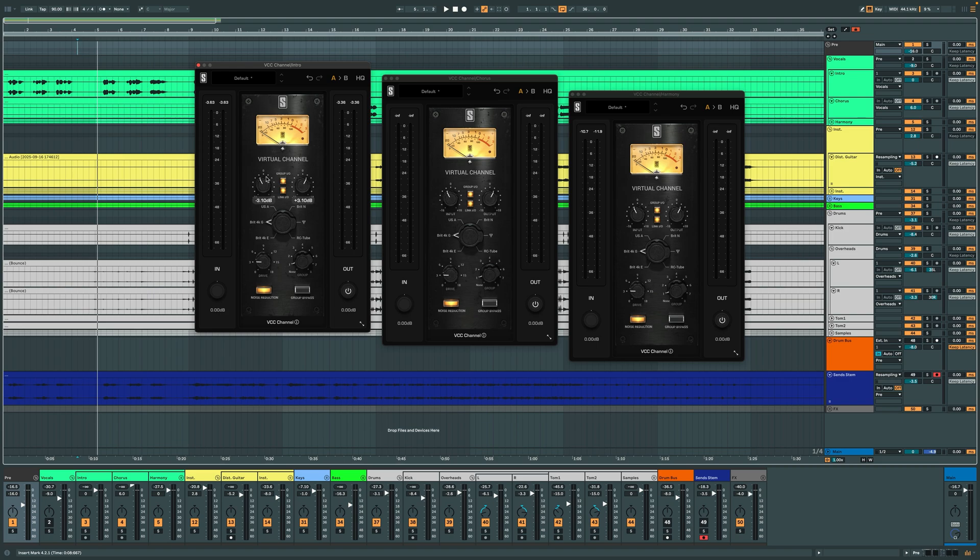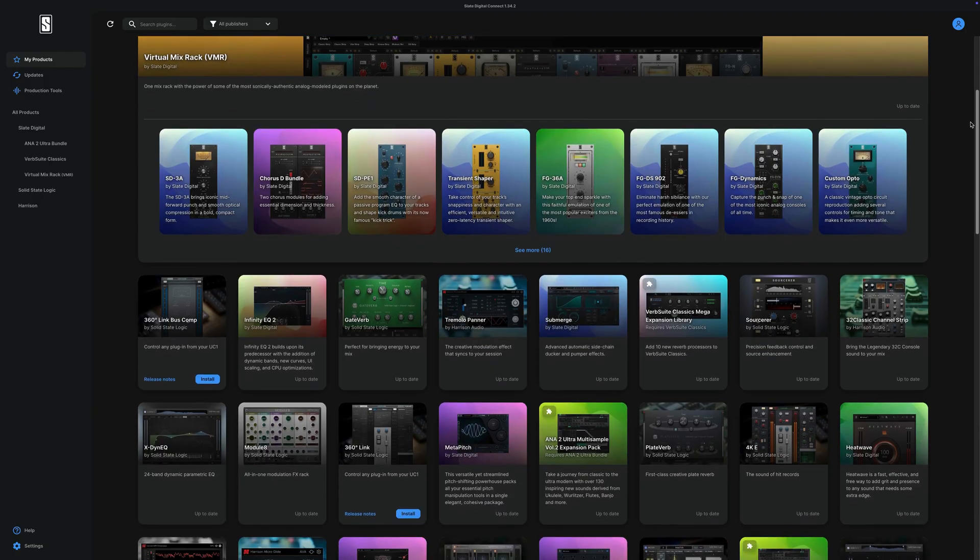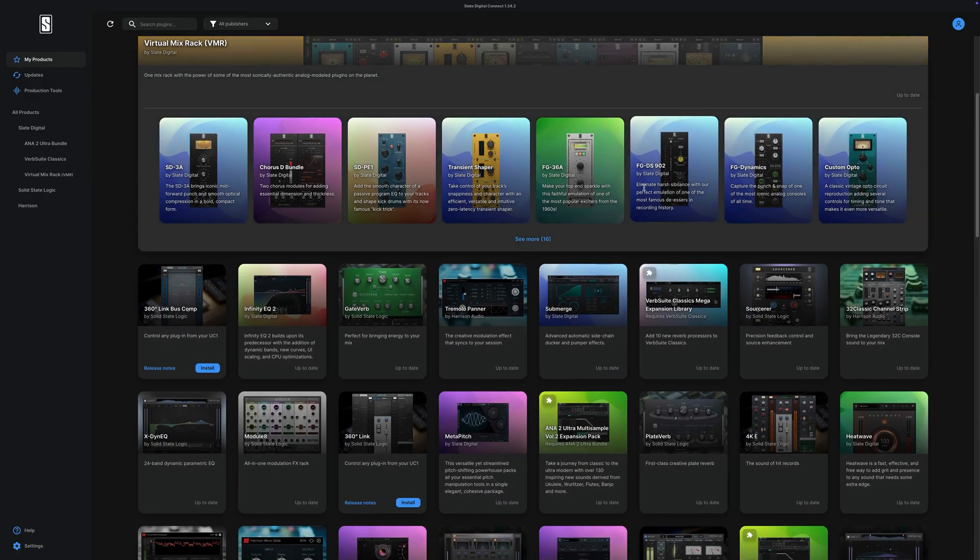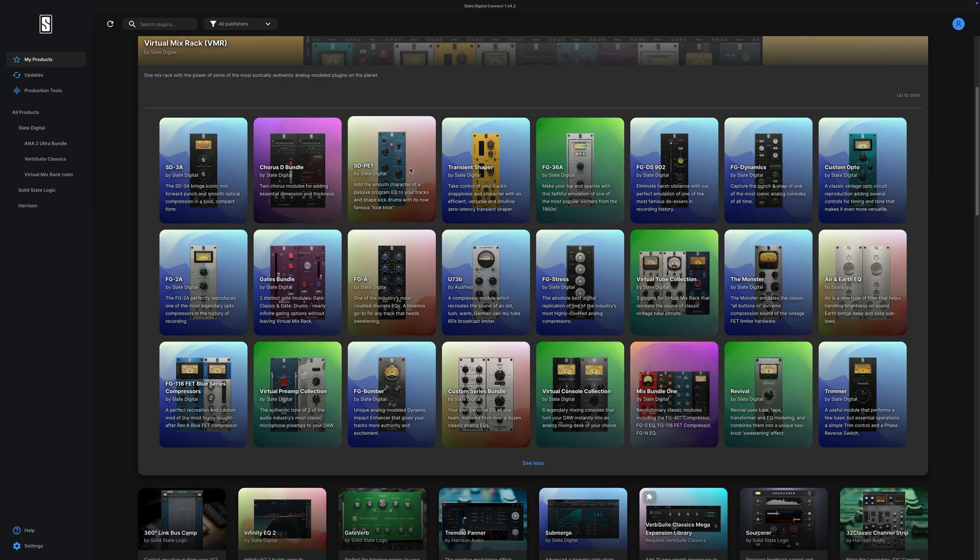Starting today, the Virtual Modules can be installed in any combination you want, with or without VMR, through the Slate Digital Connect application.